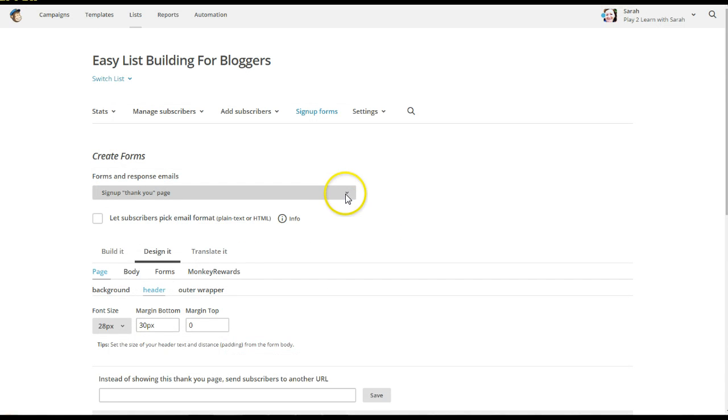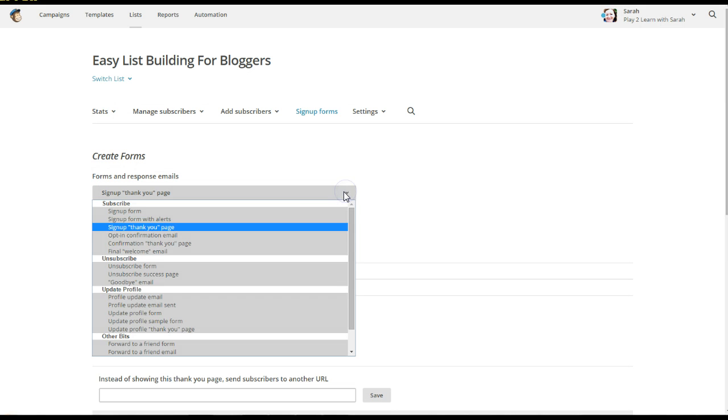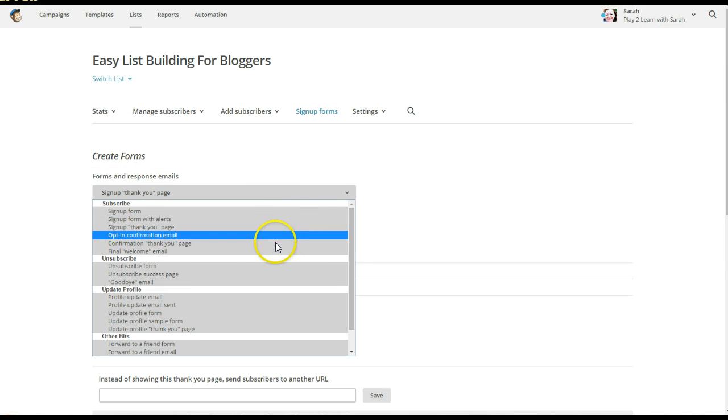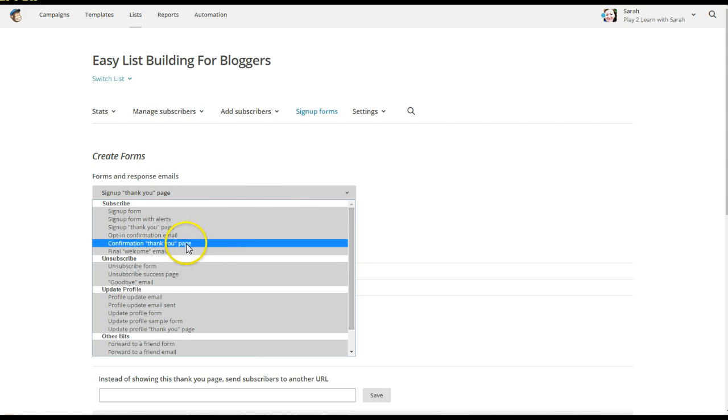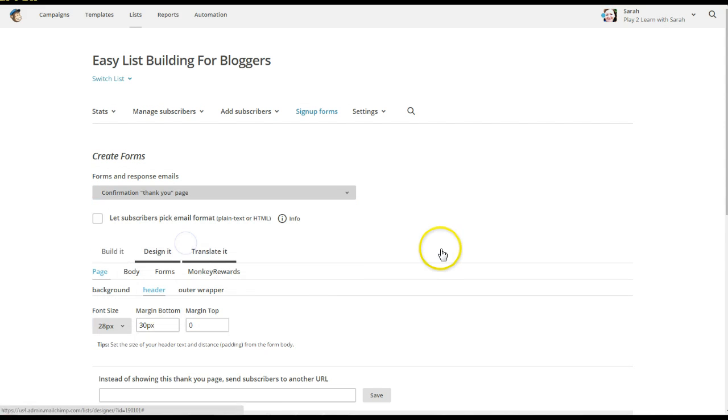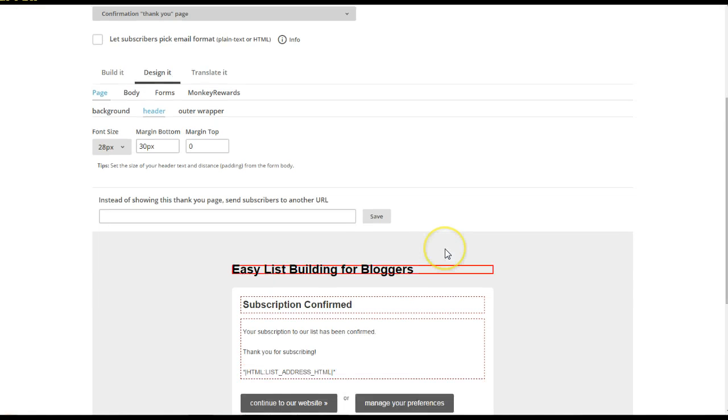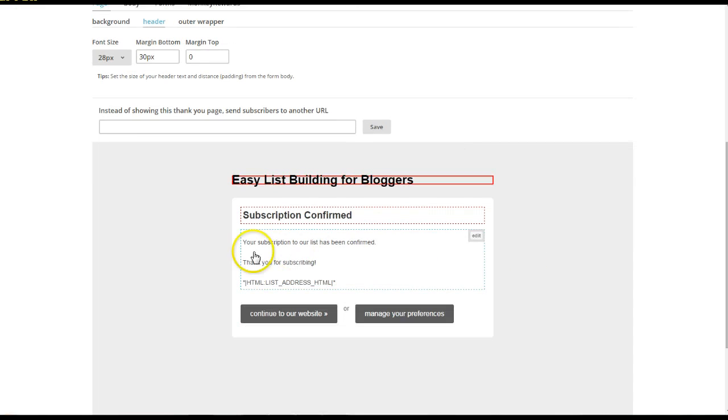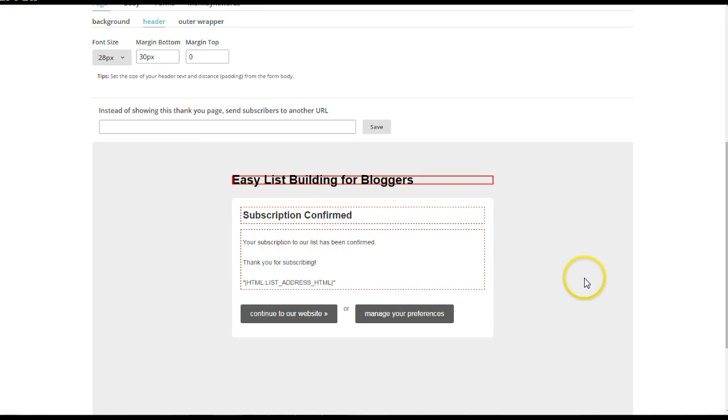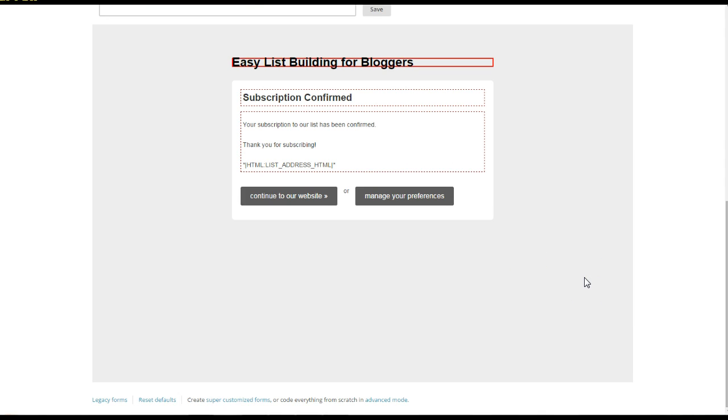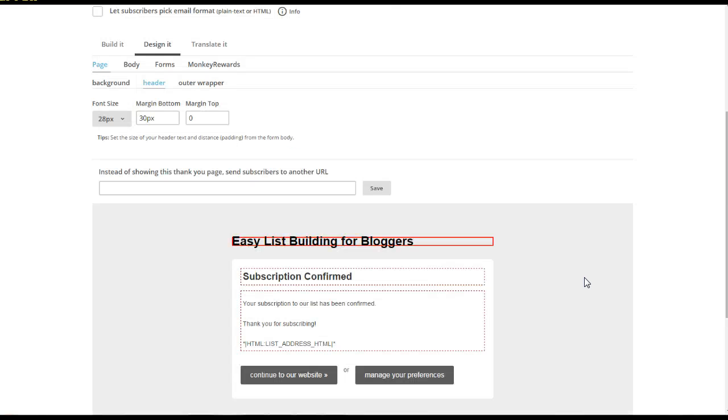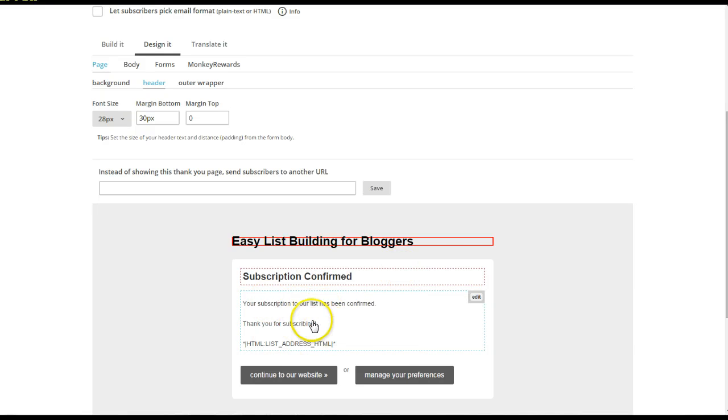And then tomorrow on day five, we are going to go to the confirmation thank you page. And again, this is the last email that they get. Thank you for subscribing. But you can also add things. If you've said if you sign up, you get a free report or a free recipe or a free whatever, you can add that in to this page also.